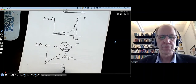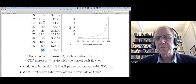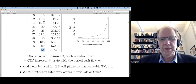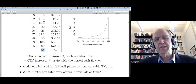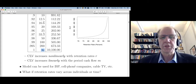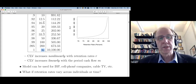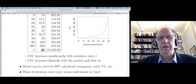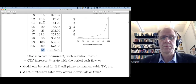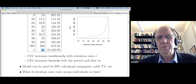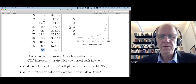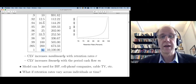We've made fairly strong assumptions with the simple retention model — that's why it's called simple. The retention rate is constant across all customers and time. In practice, not all customers have the same intrinsic loyalty; some are more loyal than others. Retention rates also vary over time — new customers often have lower retention rates than long-tenured ones who've proven their loyalty. We'll allow these to vary in the general retention model in the next module.